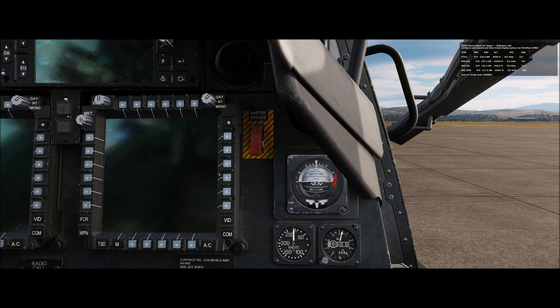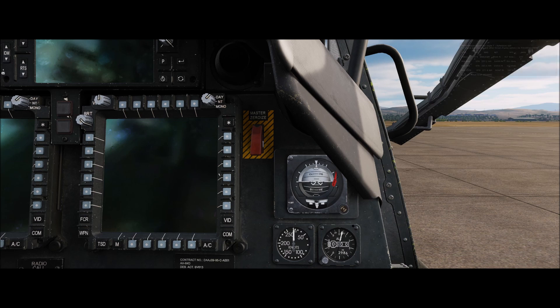The Kollsman window is where we enter our barometric pressure. In real life, barometric pressure can be obtained by contacting ATC or through automated weather services such as ATIS, ASOS, or AWOS. They're simply recorded weather observations that we can obtain through the use of our communication radio.